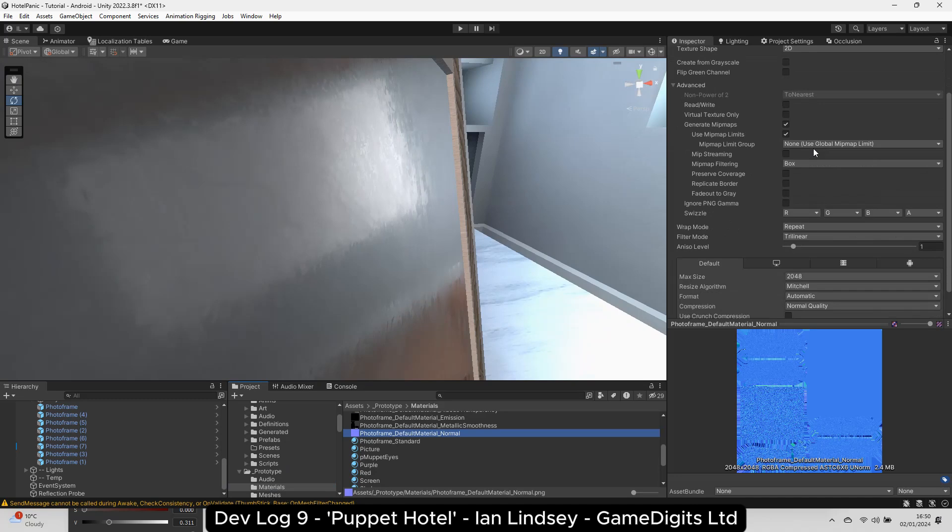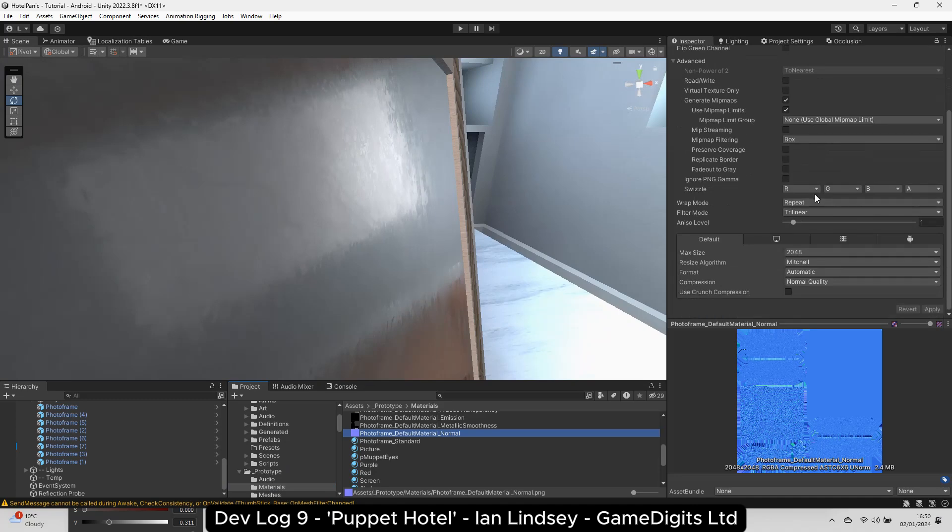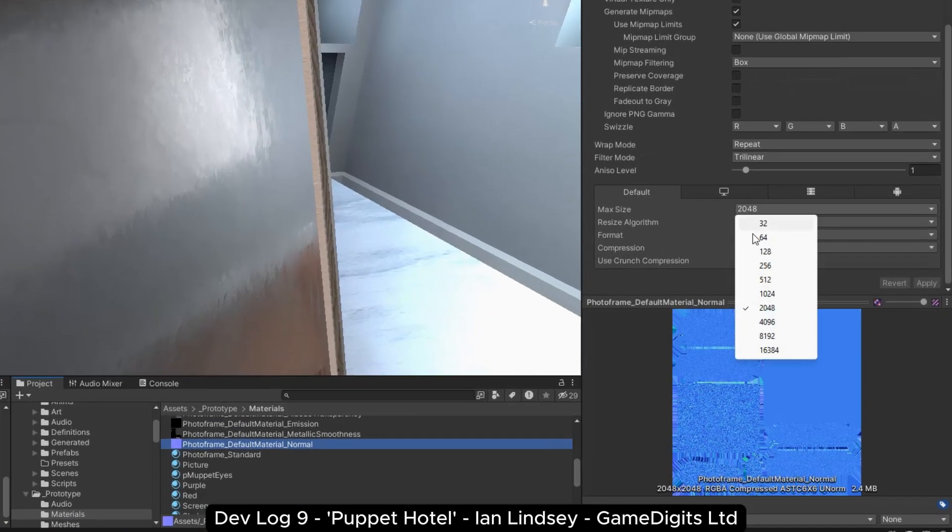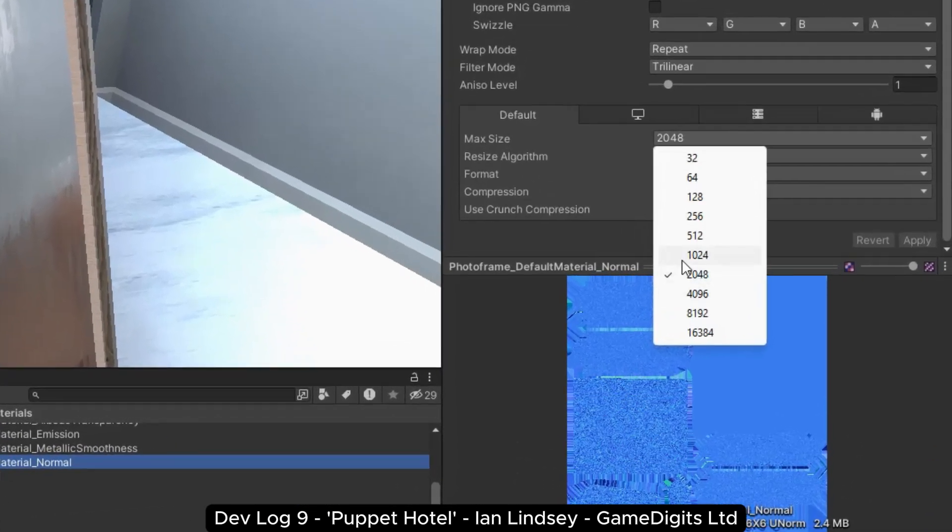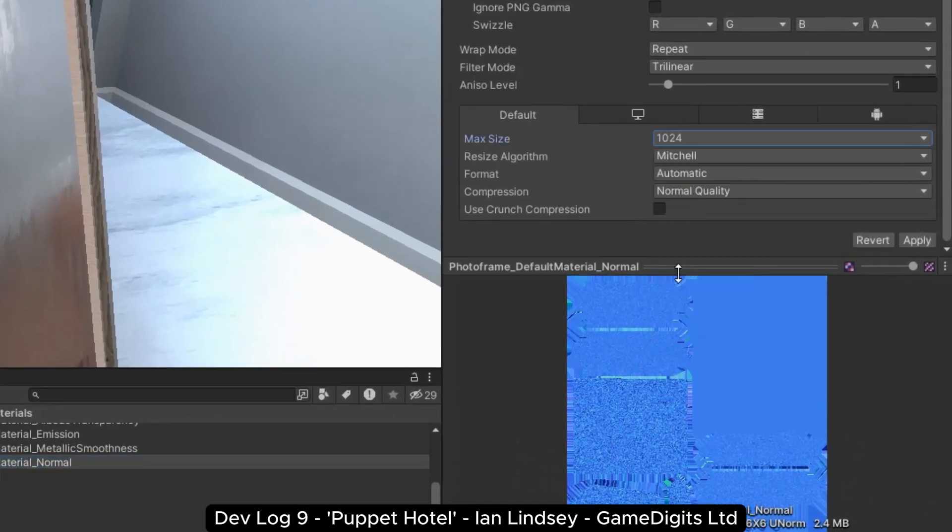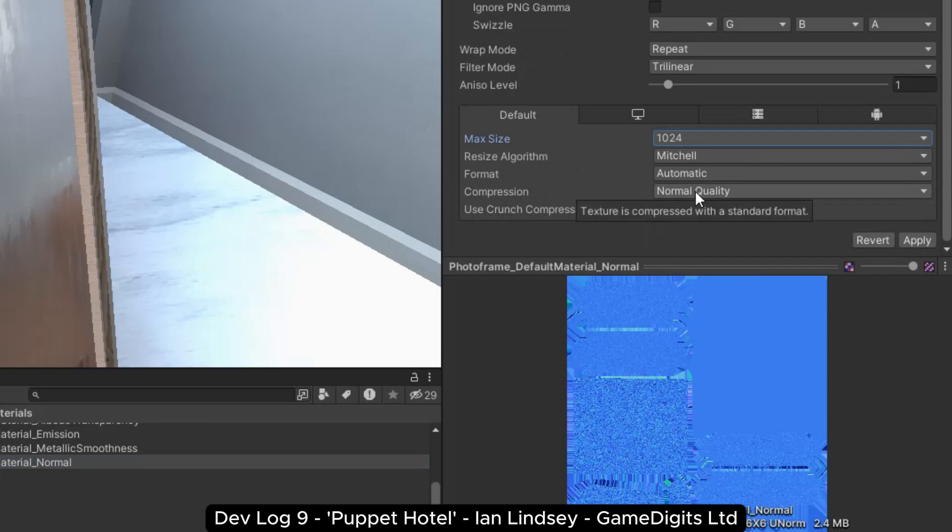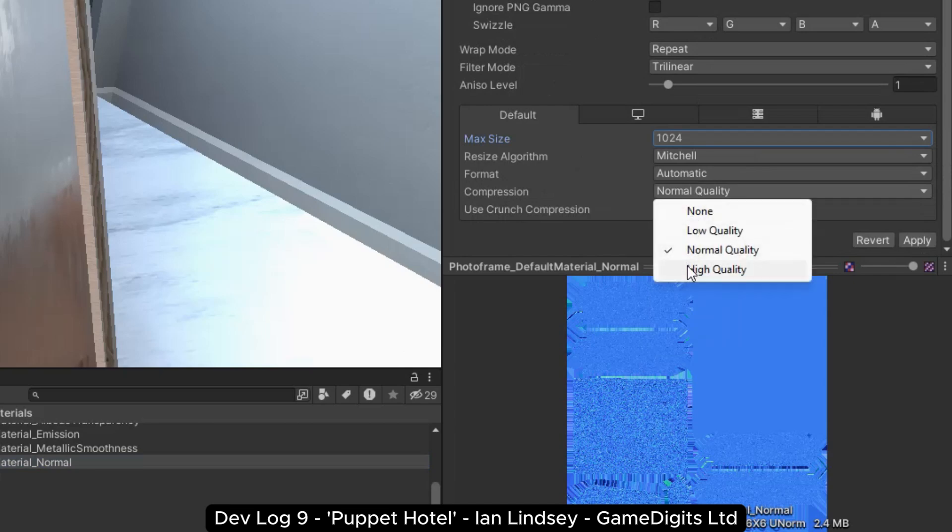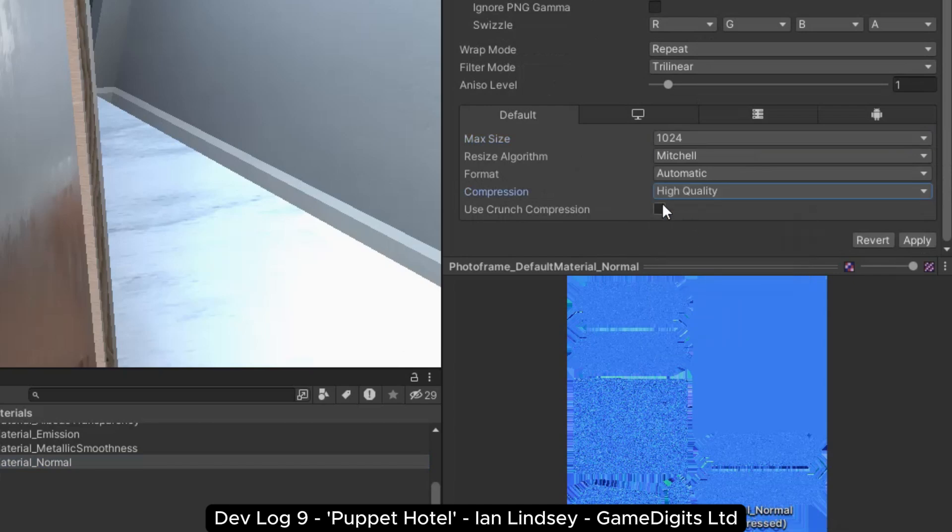After investigating, I found it was the compression format on the normal map. Those poor normals. They didn't stand a chance.